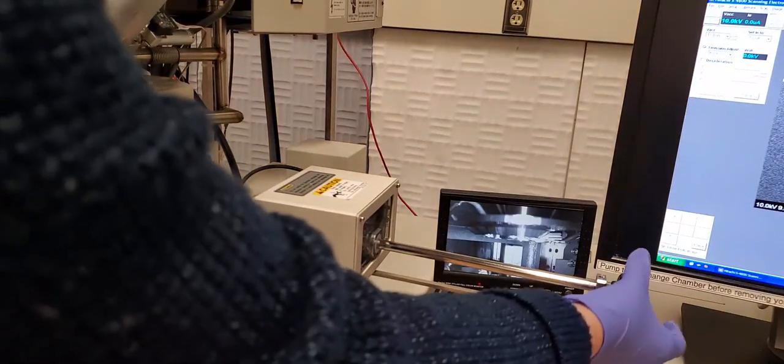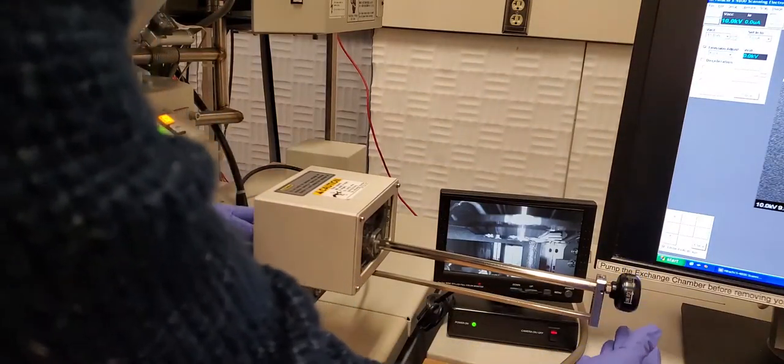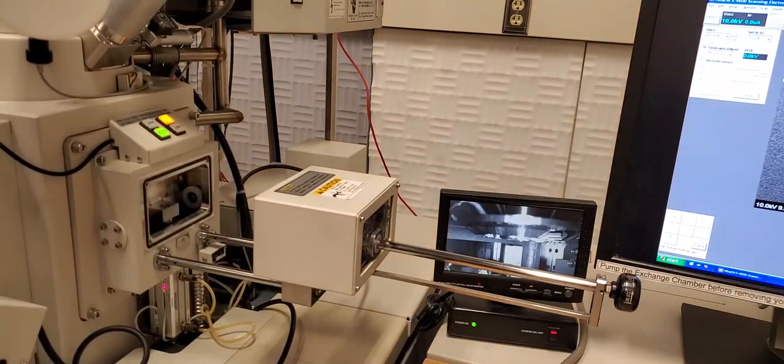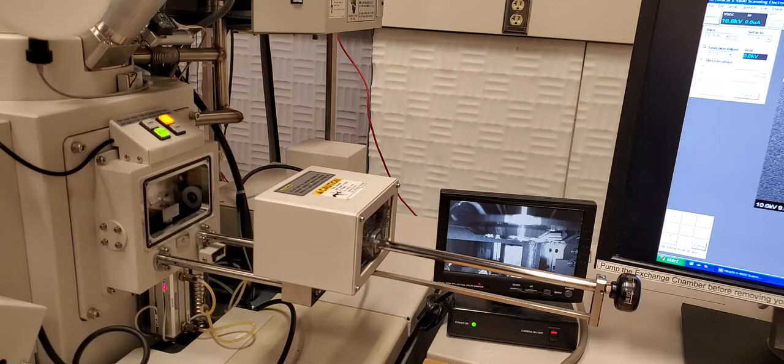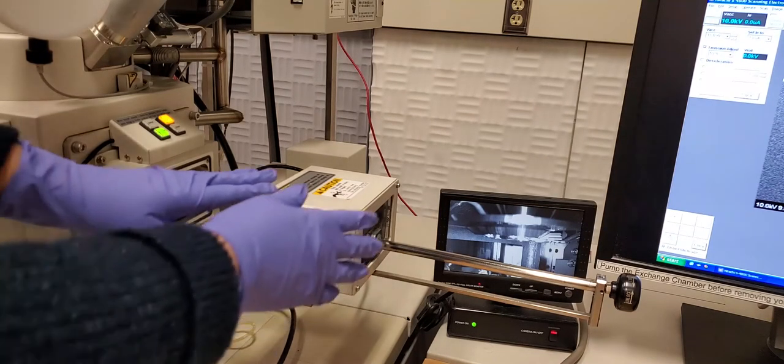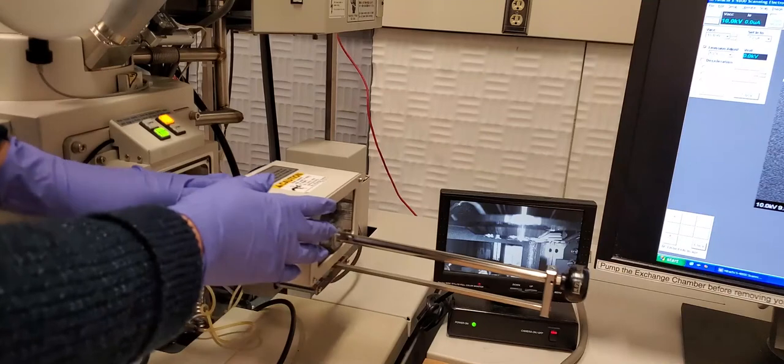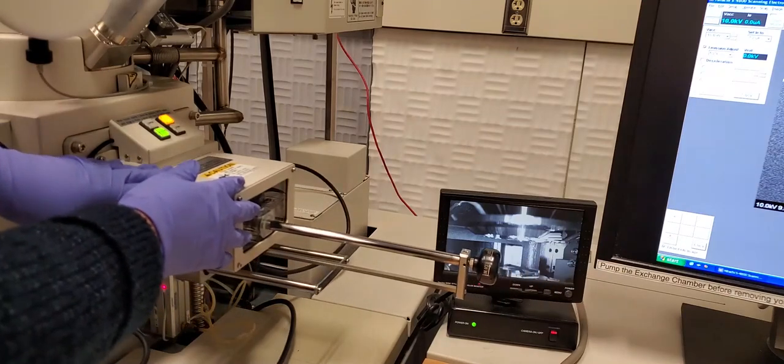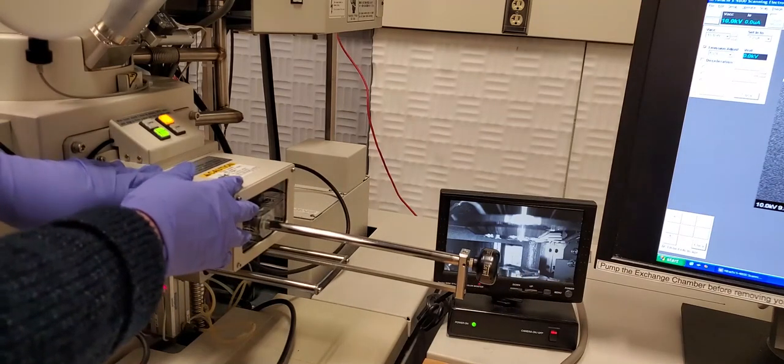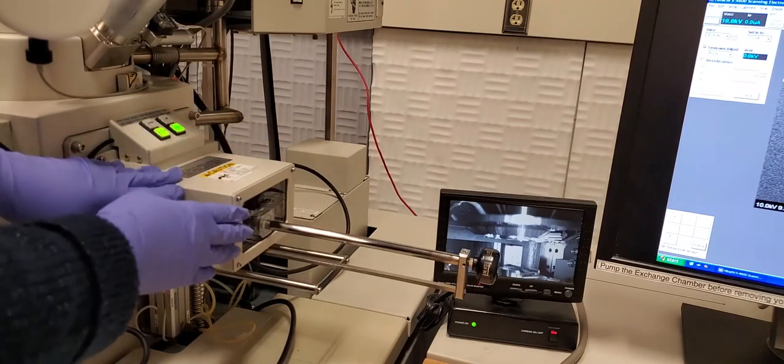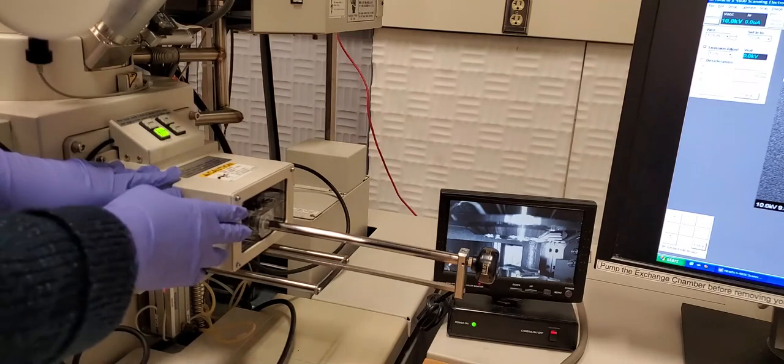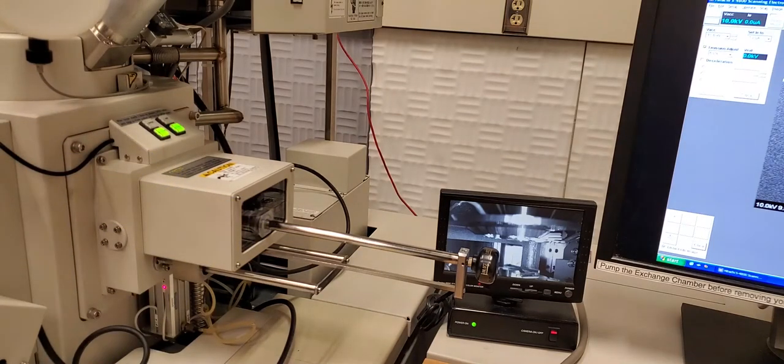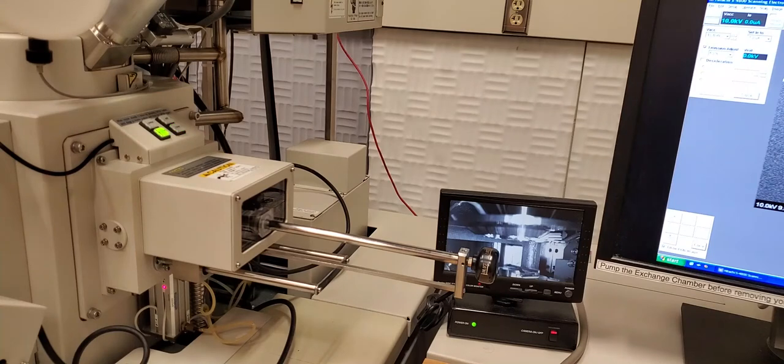So now we'll close the door. So now we're ready to press the evac button, put the sample chamber back under vacuum. You'll also hear a beep when this process is completed.